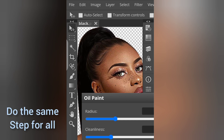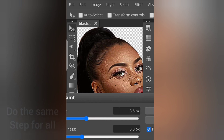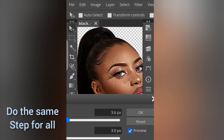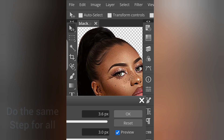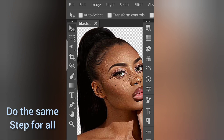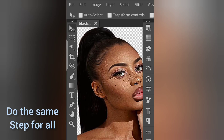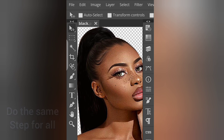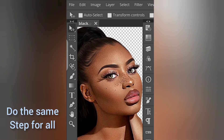Look how smooth it is now. Then come here and click OK. The same thing applies to all layers. Now I've oil painted the hair — look at this, it looks realistic.